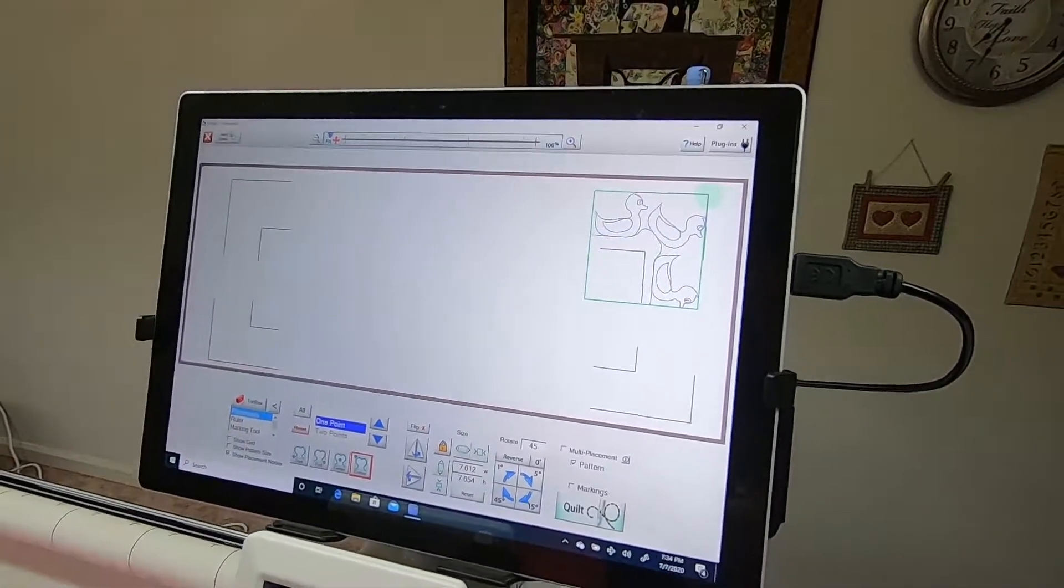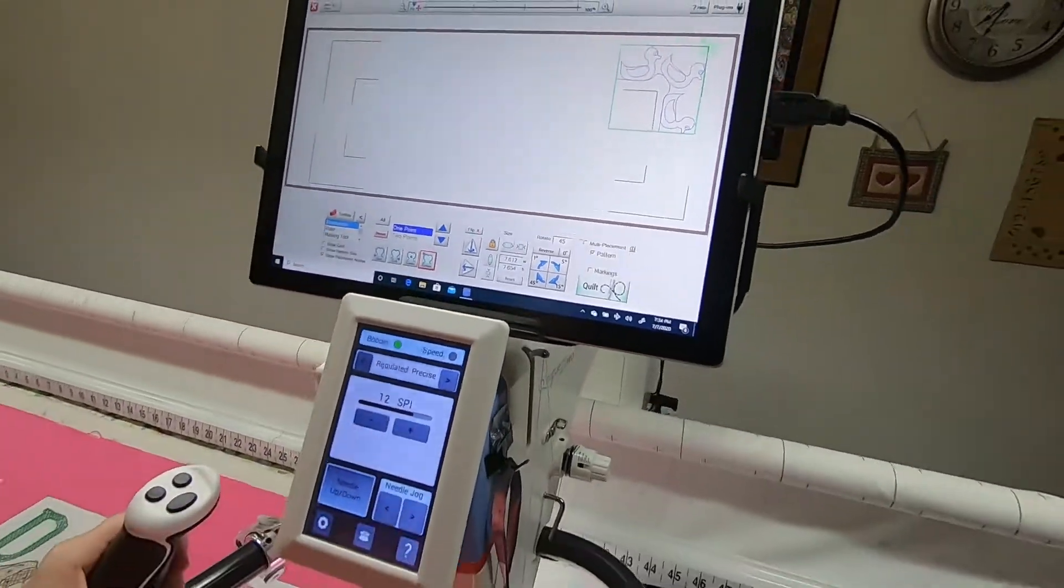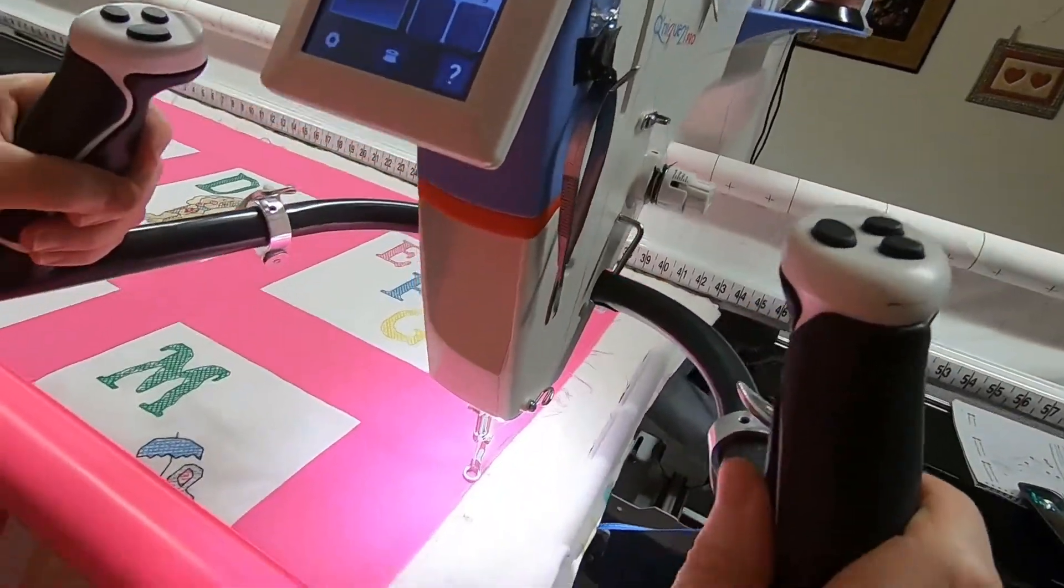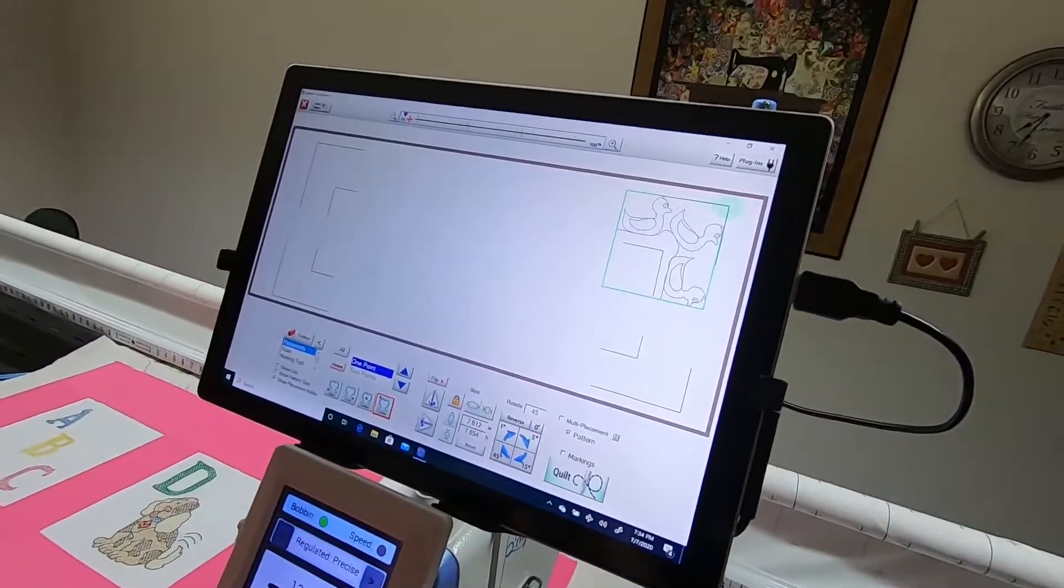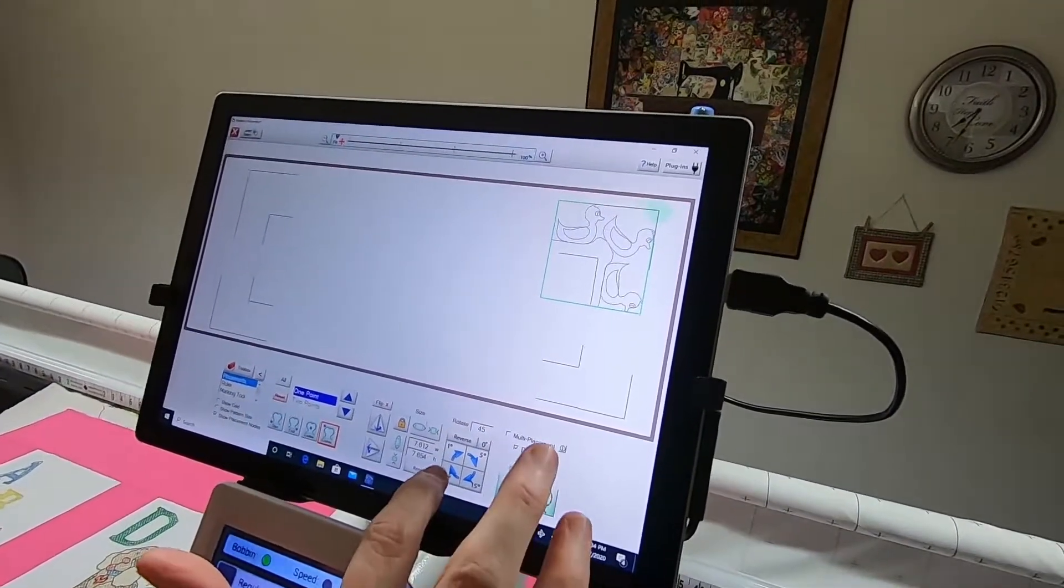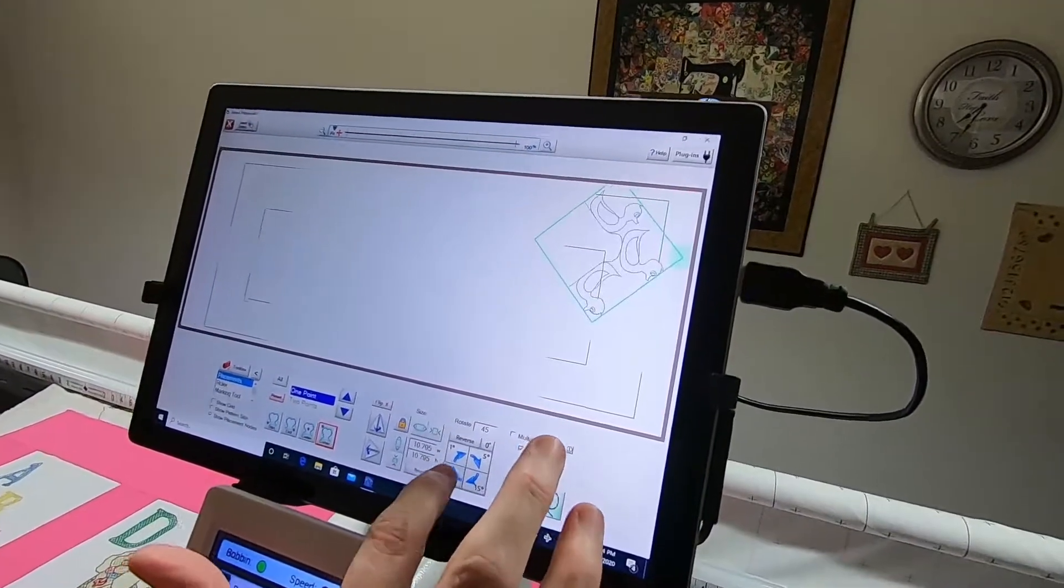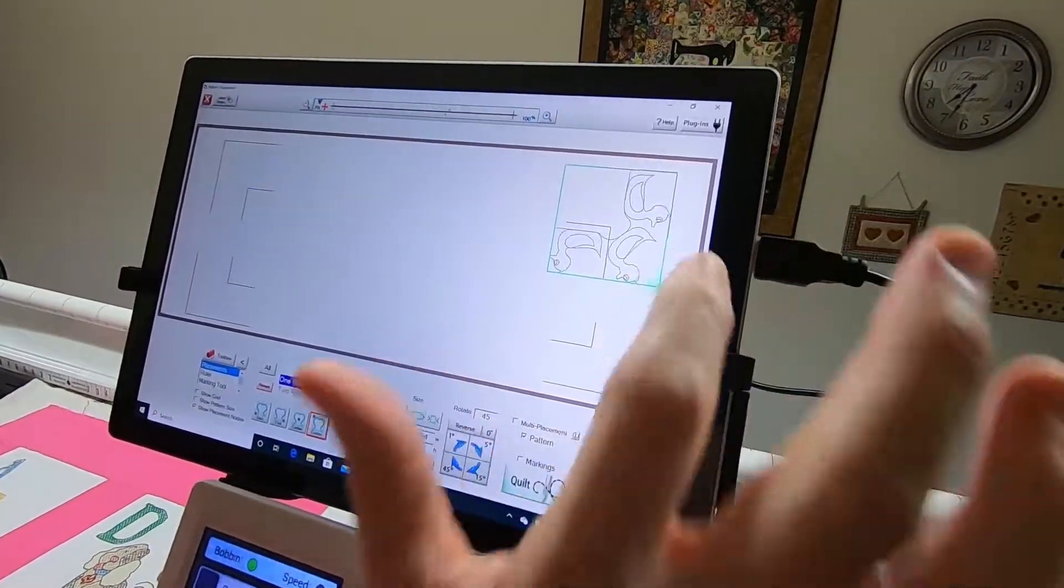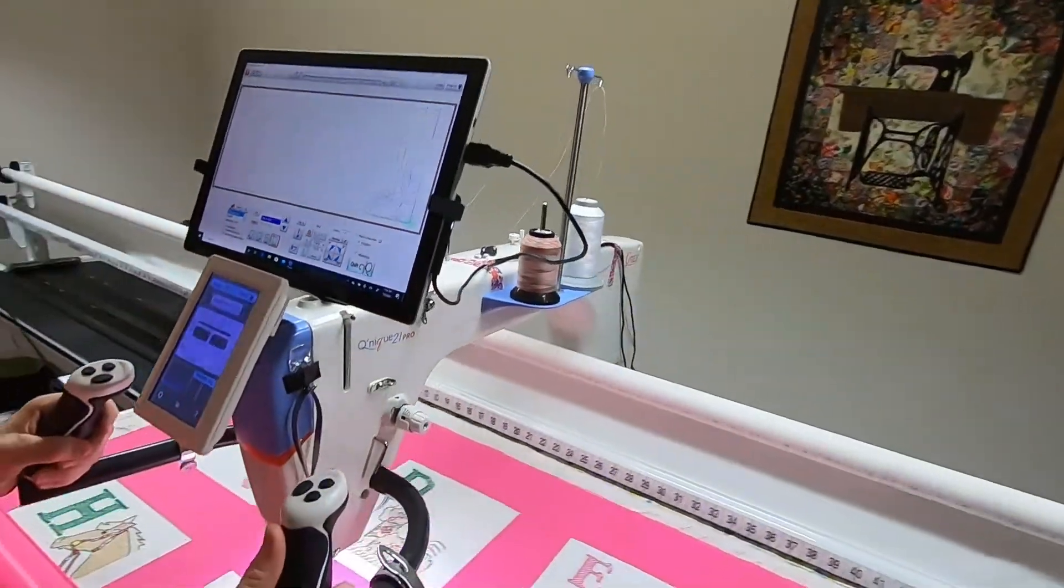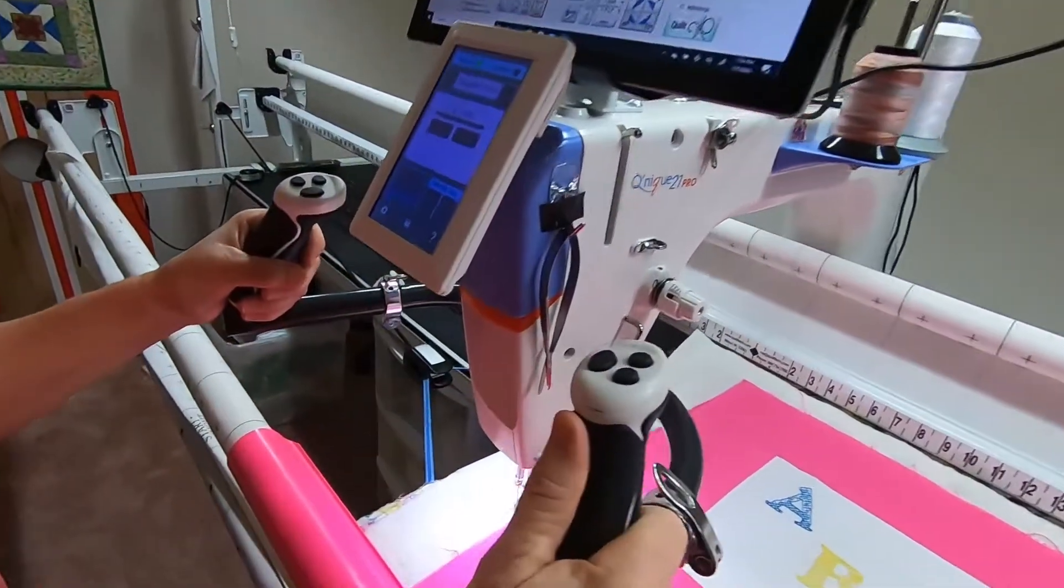When you get ready to do the lower right corner, you're just going to move your needle down there, tap twice on the 45 again, tap the node, and you're ready.